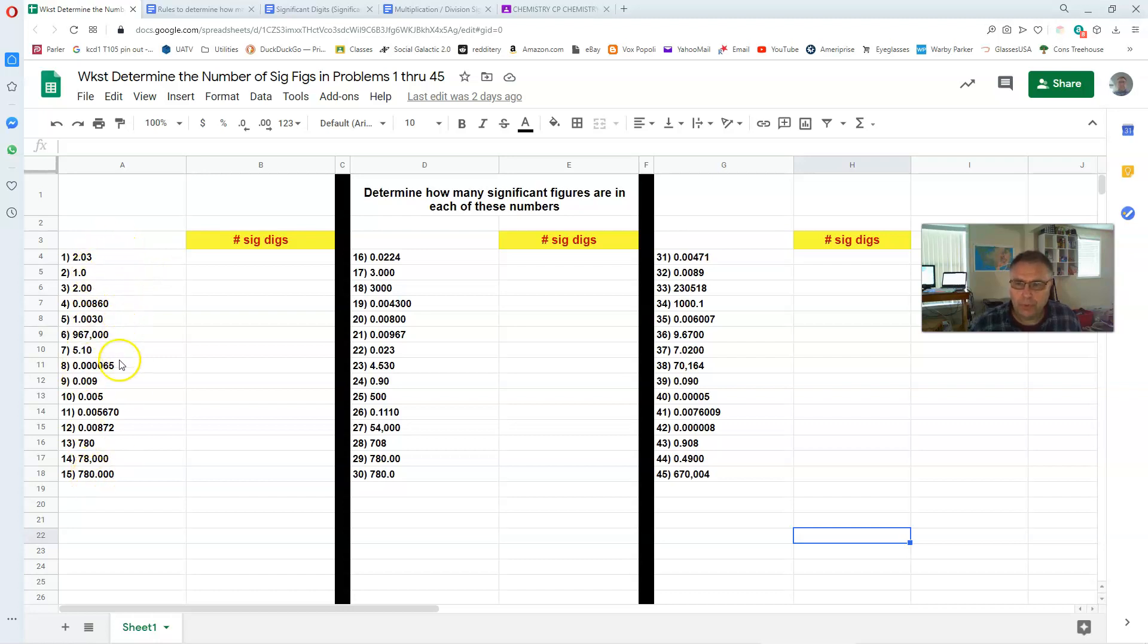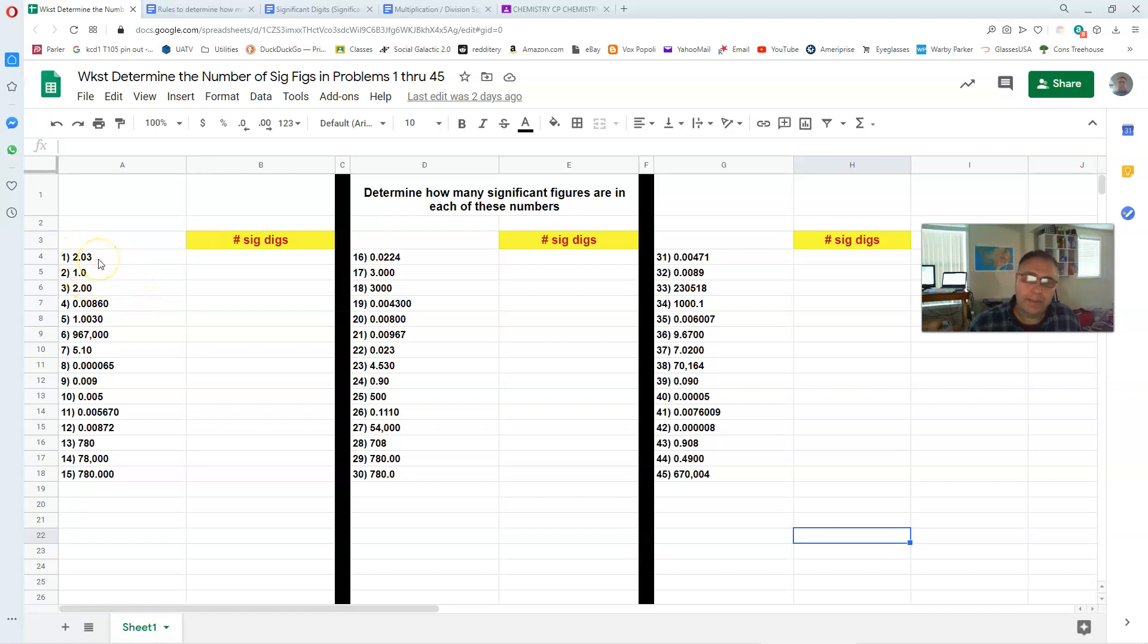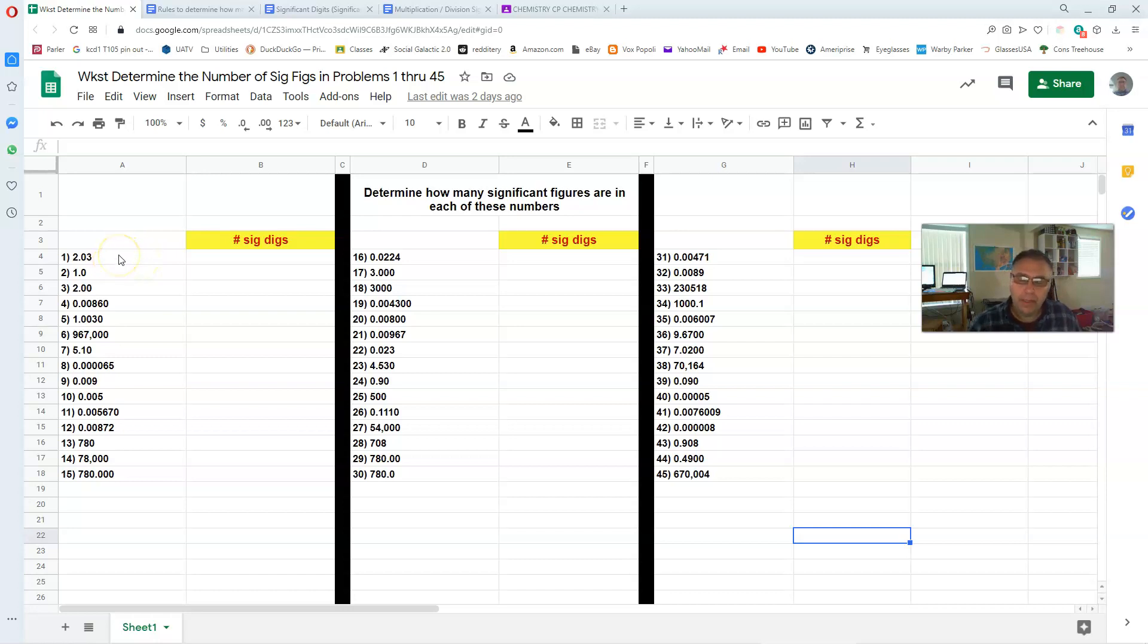Now these numbers really should represent some type of measurement. Example number 1, 2.03, maybe that's 2.03 grams. Let's see we're measuring the mass of something. But I got rid of the units just to make things a little more clear.